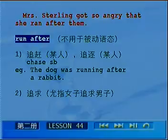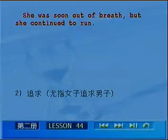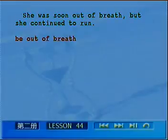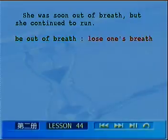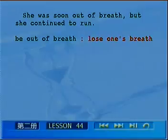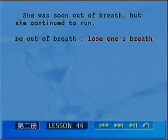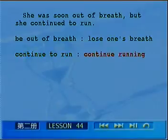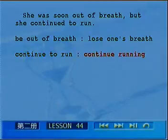She was soon out of breath, but she continued to run. 她很快就上气不接下气，但是她继续追赶。上气不接下气用的是be out of breath，相当于lose one's breath的用法。继续做某事continue to do something，相当于continue doing something。这句话可以说continue to run，或者说continue running，都是正确的。